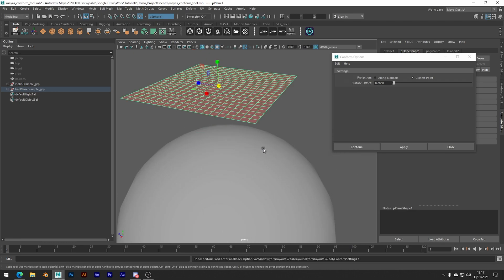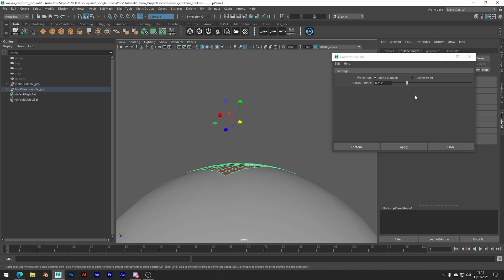The next section is surface offset, and that is basically just how much of a gap is left between the two meshes at the end.